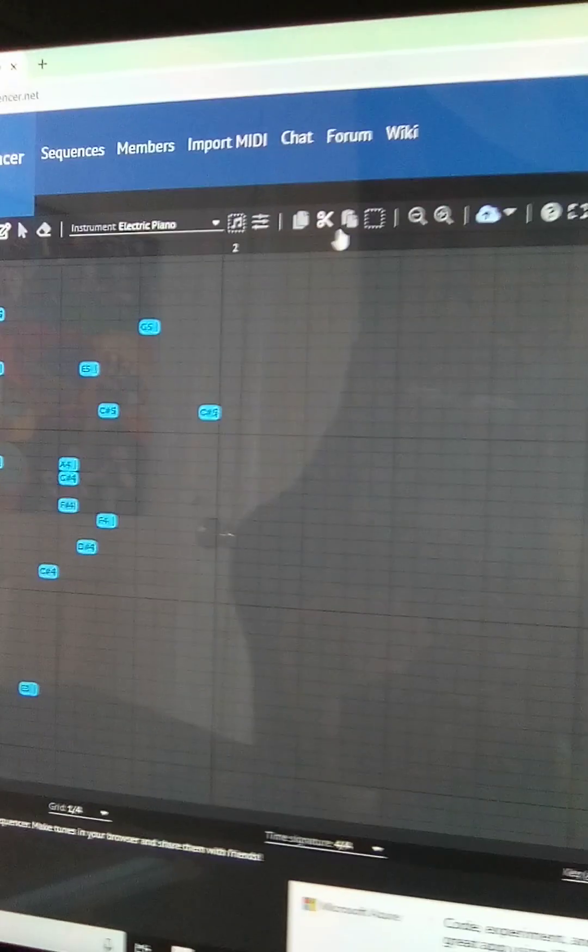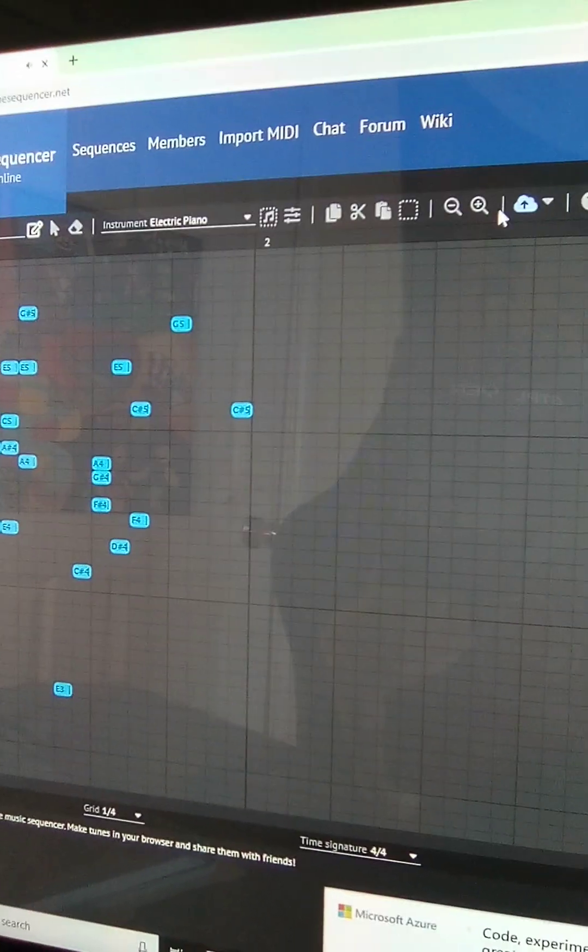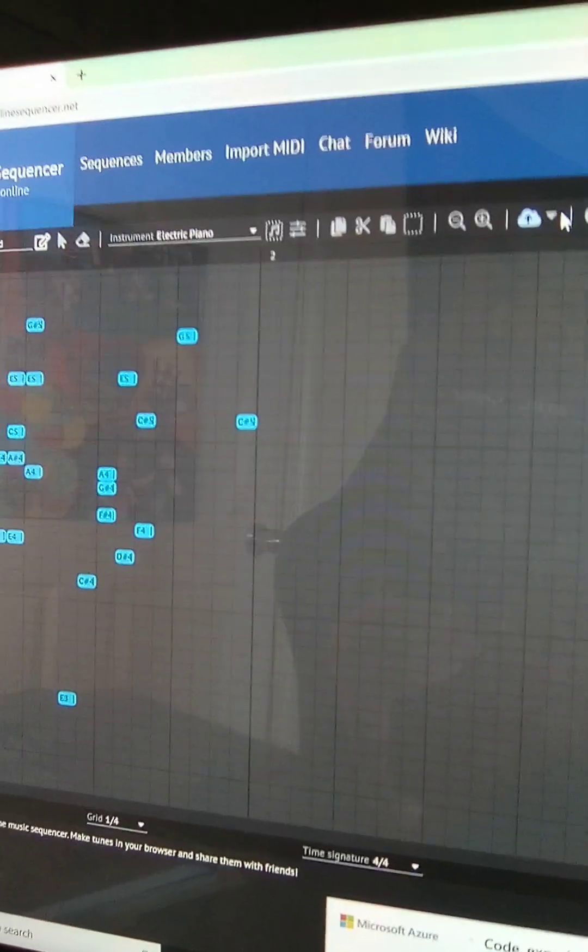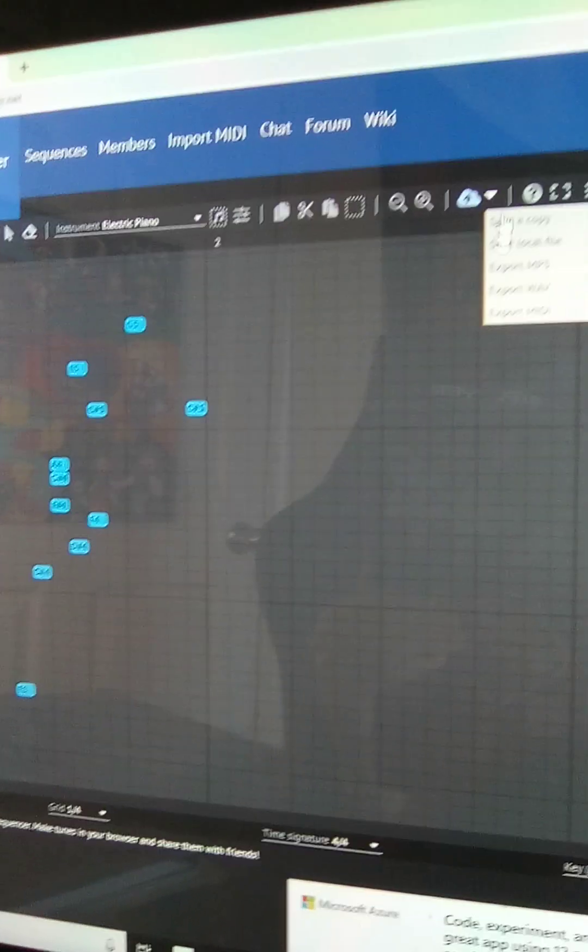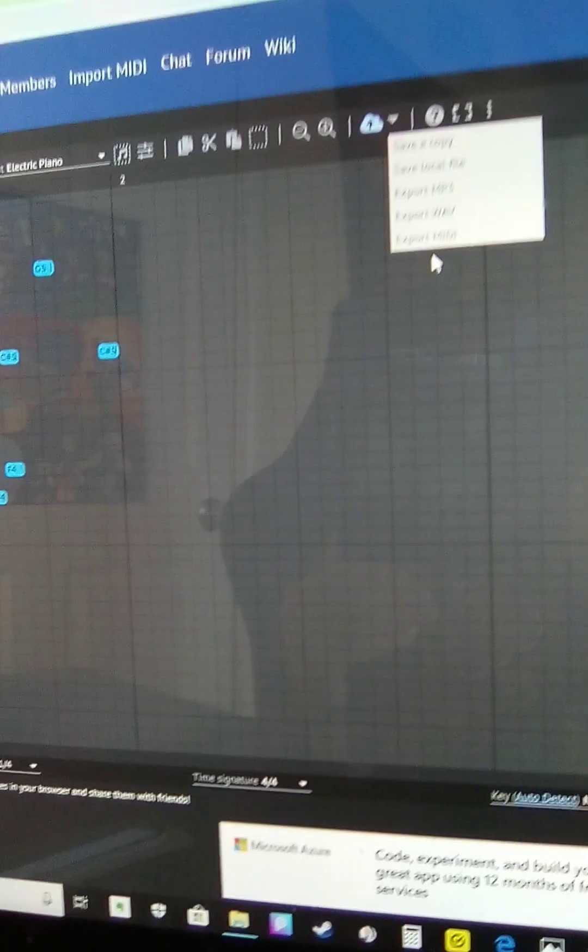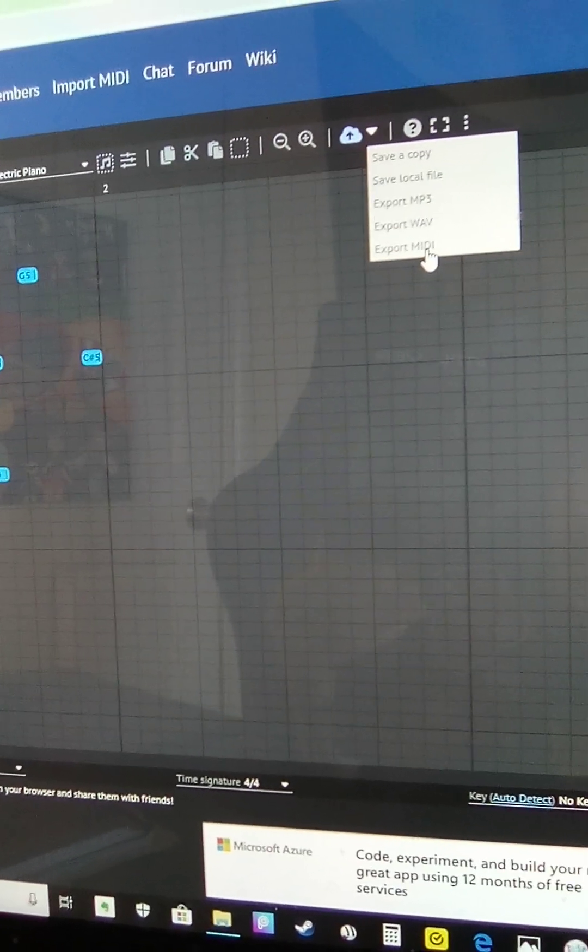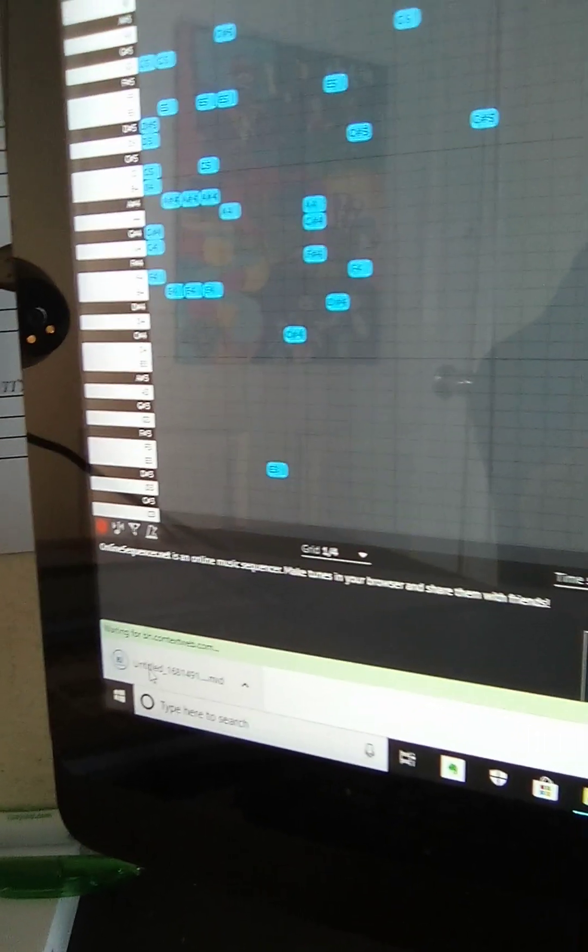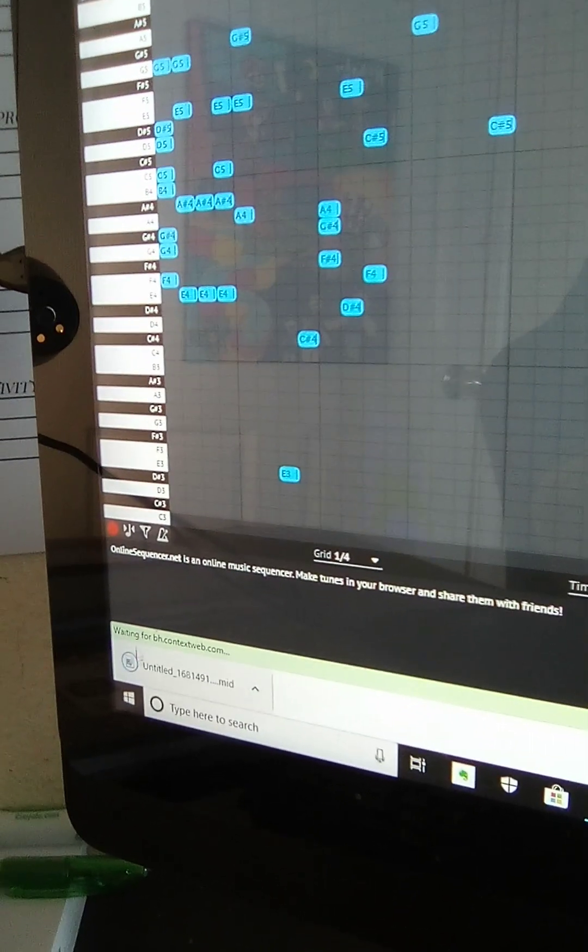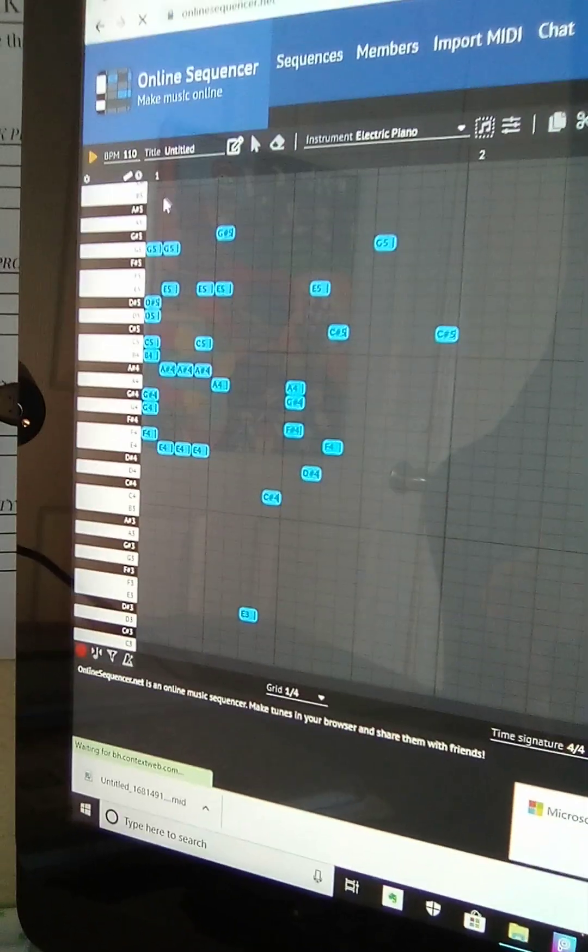And then go over here, press Import as MIDI file. And then you'll see it'll be downloading right there. I'm going to name it real quick.